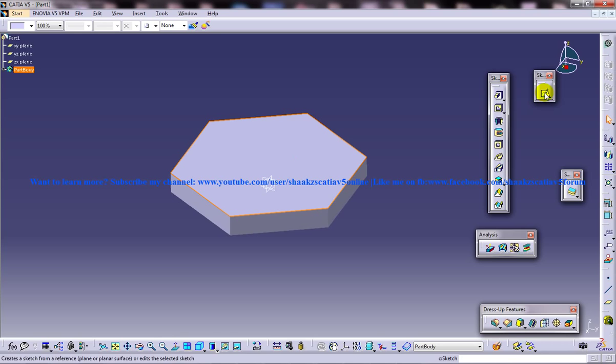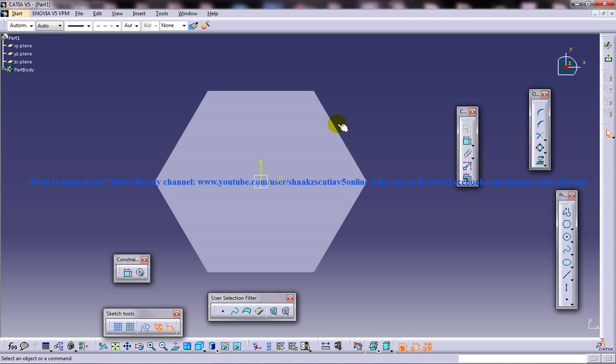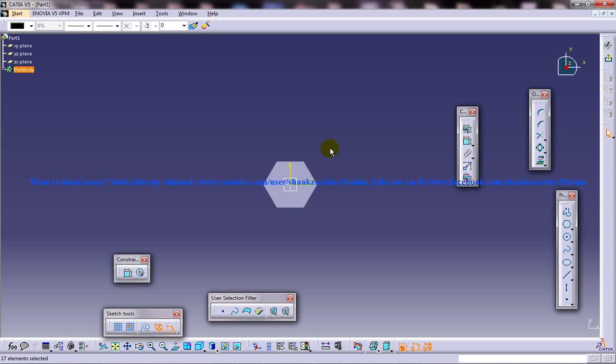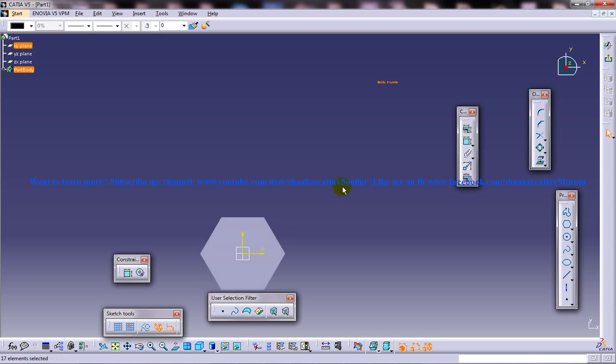Select this, go to the sketcher, and paste with Control+V. You might not be able to see where exactly it is, so click over here to fit all in, and you can see that it's really there. Now you can drag and pull it over here.